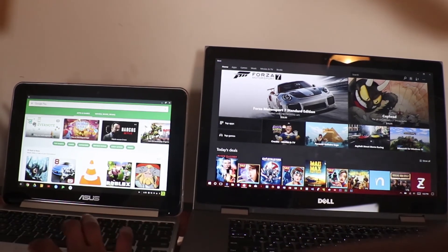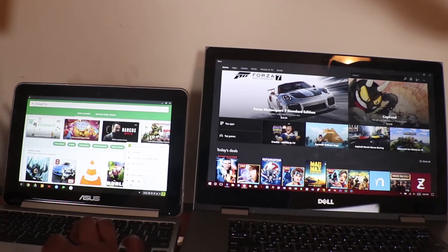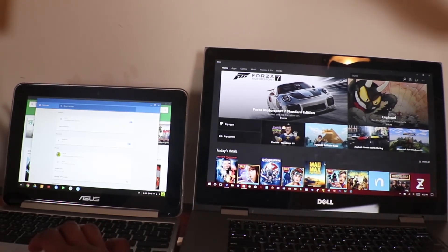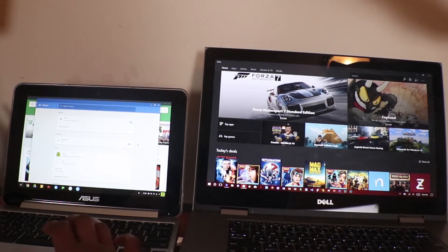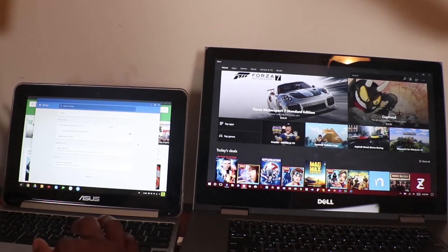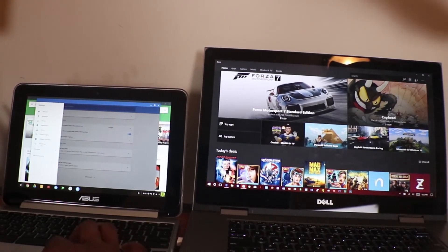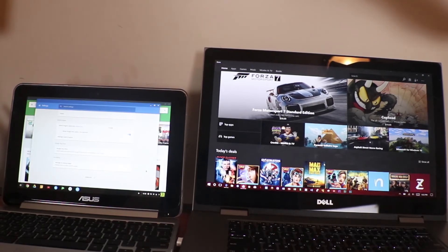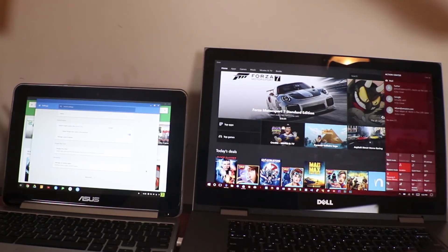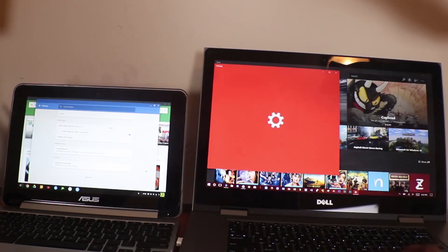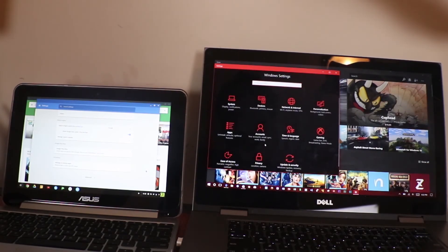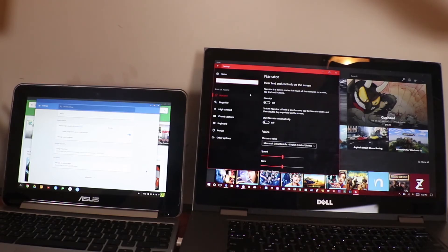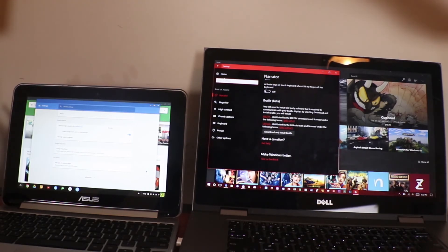Up next is Settings. When you go to the Settings menu in Chrome OS, this is what it looks like — it's just like the Android 7.0 Settings menu. And when you go to this bar, you see more options on the left side for you to click and change some things. In Windows, on the other hand, when you click All Settings, this is what your Settings menu looks like — you have so many different options. And you can scroll through and change your settings.